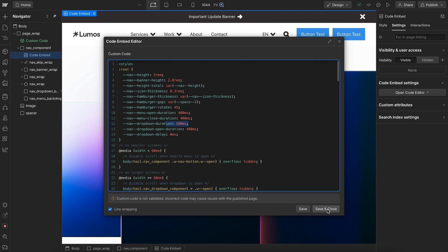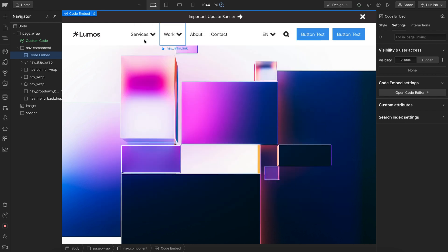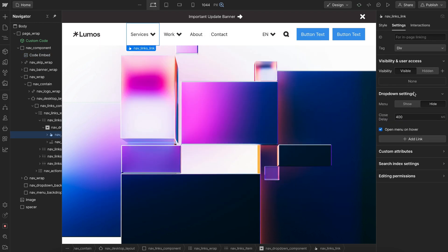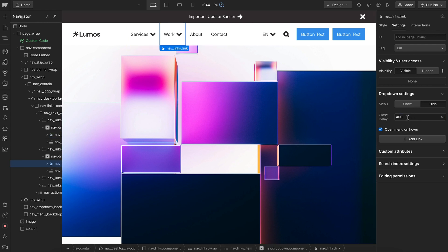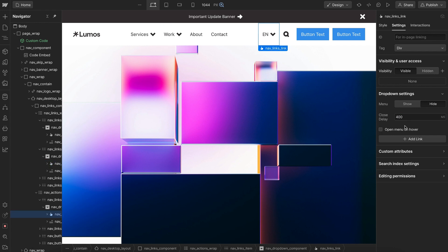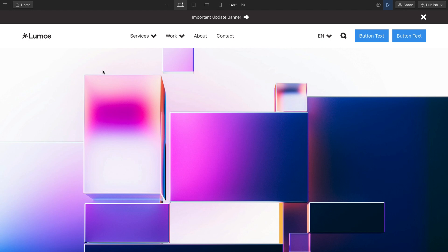And we'd also want to make sure on each of our dropdown components to update the close delay. So that way it doesn't actually hide the dropdown menu till the animation's finished. So we'd just update that close delay across each of our different dropdown components like so, if we decide to make that change.